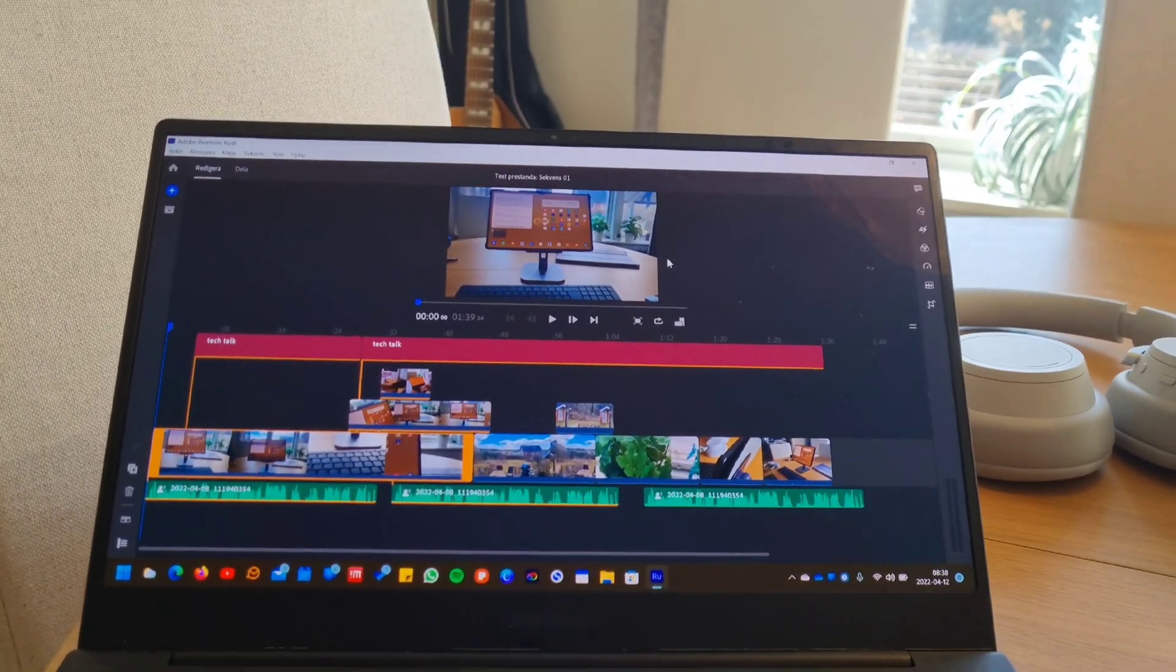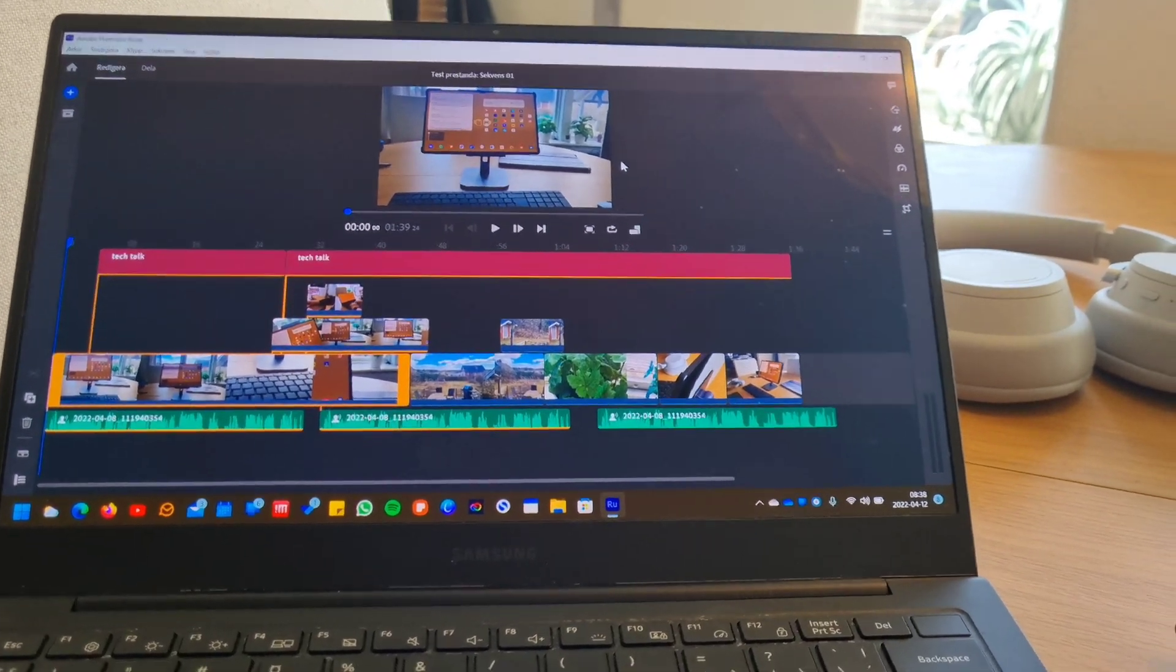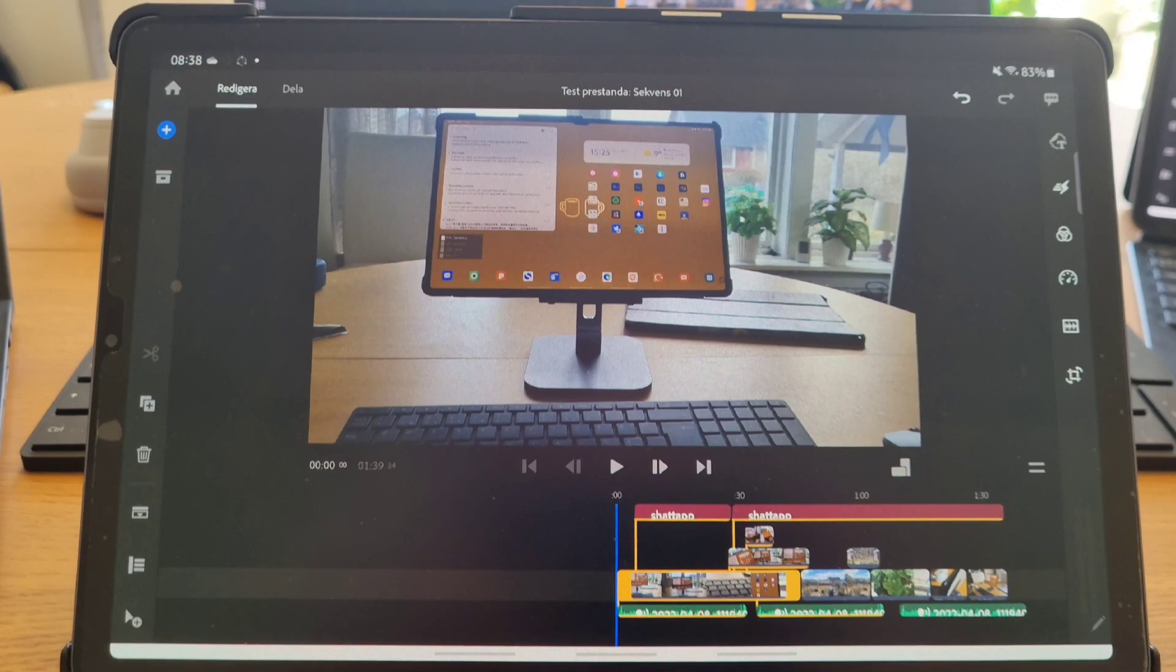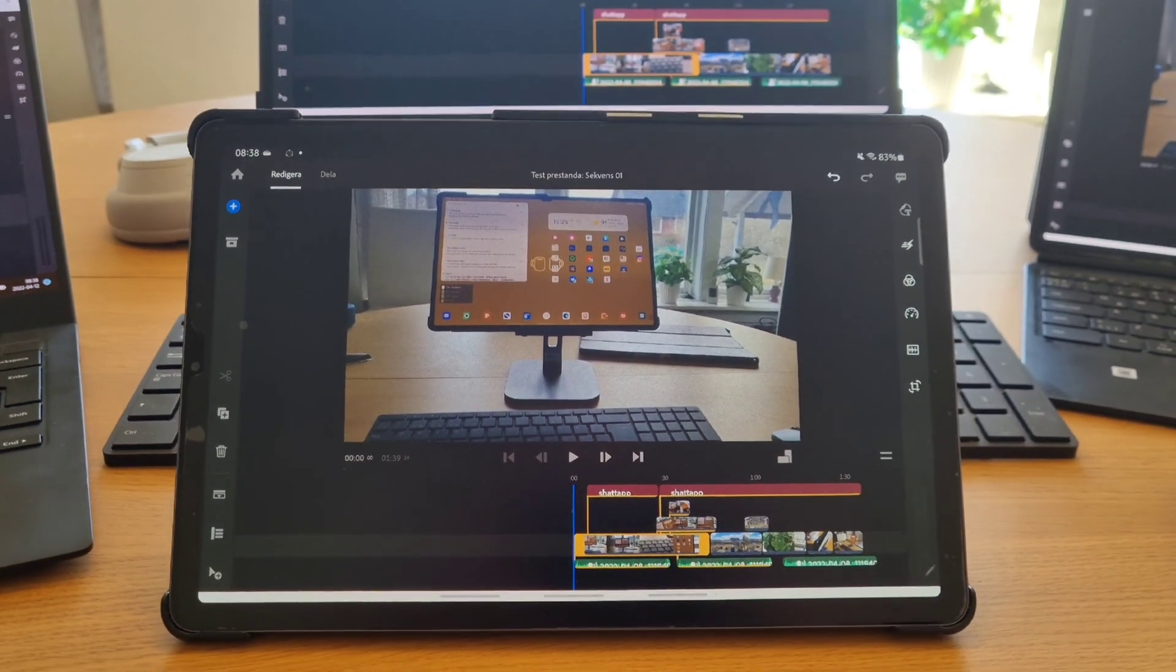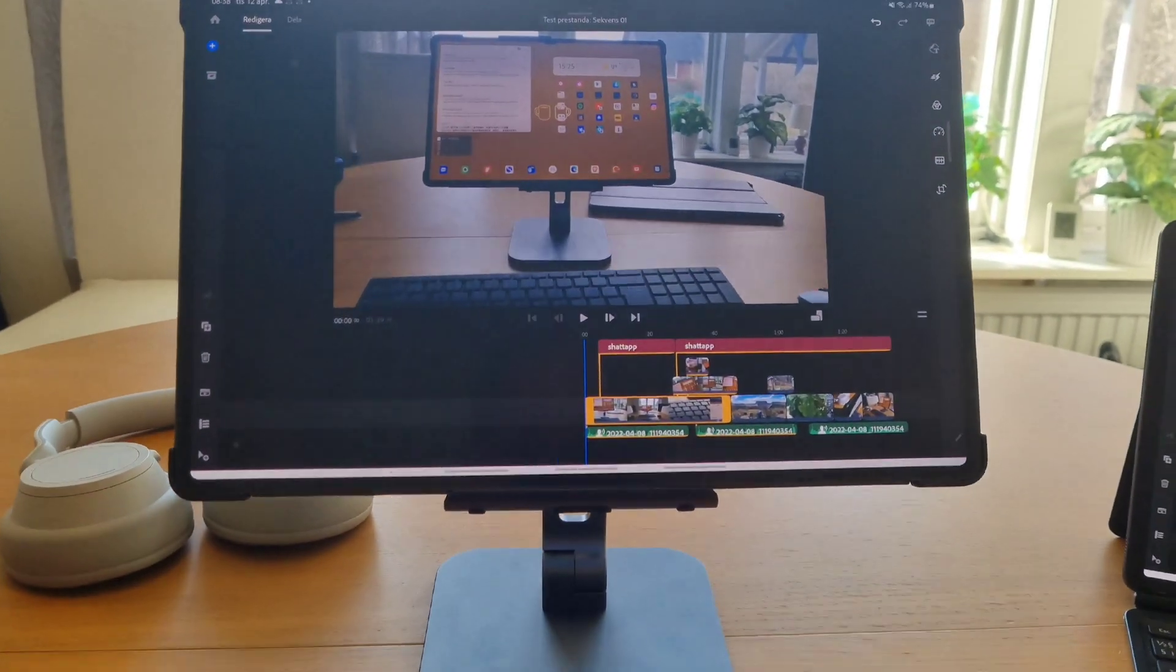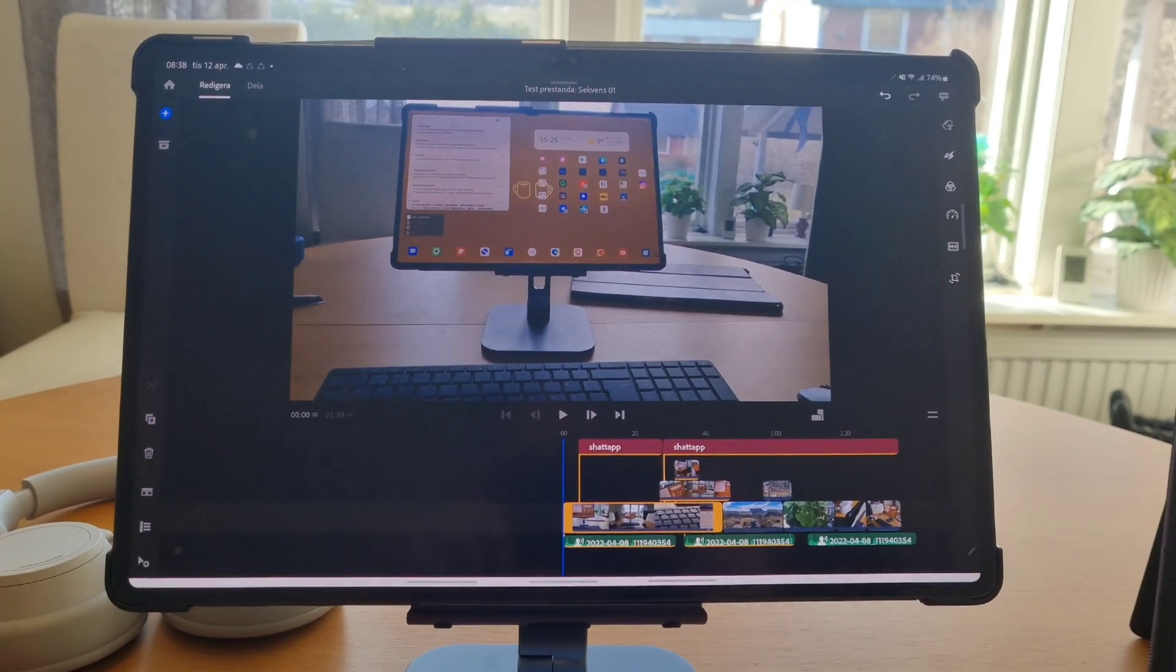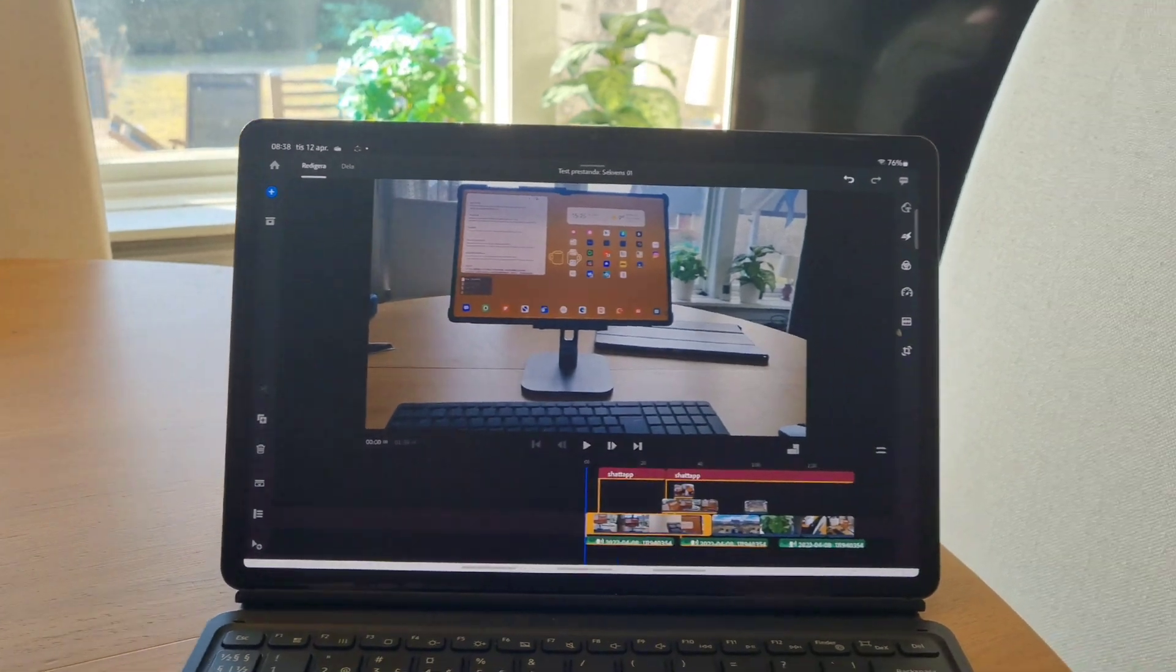exporting a 4K video using a bunch of different Samsung devices like the Tab S6, the Tab S7 Plus, the Tab S8 Ultra, and a Galaxy Book Pro from last year.